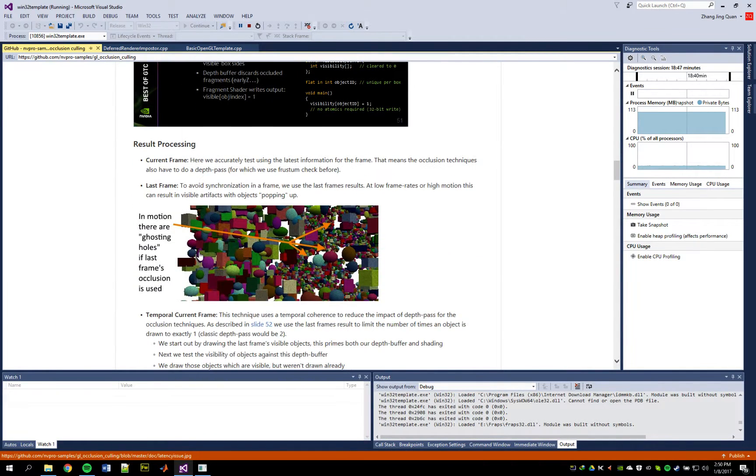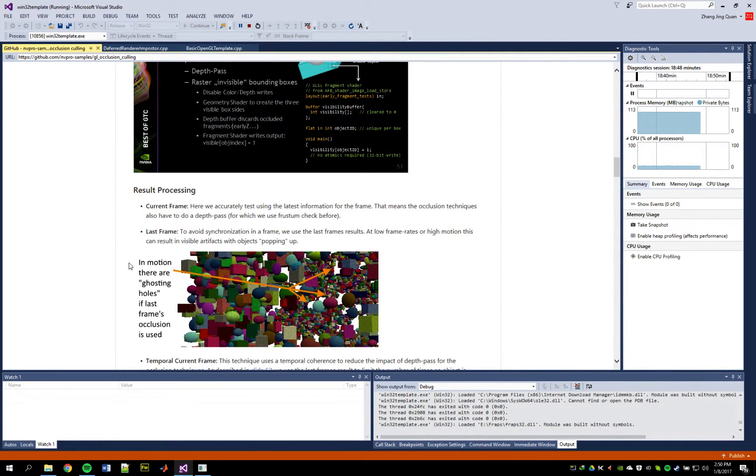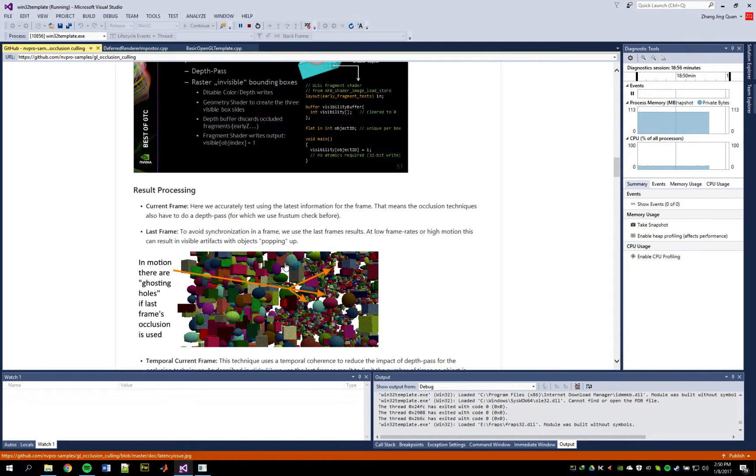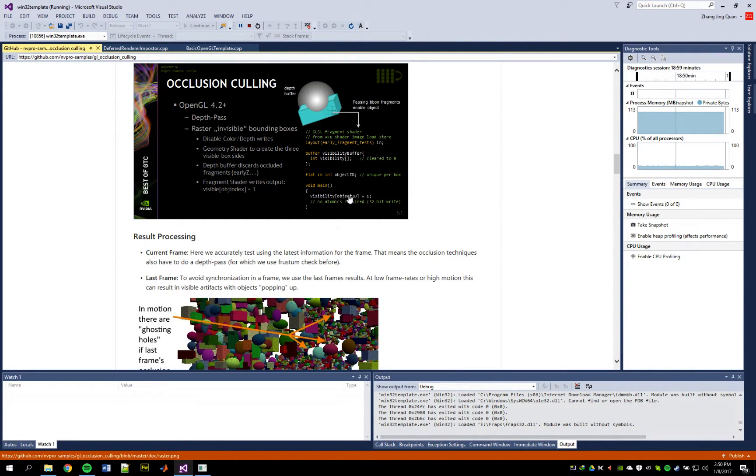Because you want to avoid this ghosting thing here. Where when there's fast motion the process cannot catch up with the information from the last frame. That's why there are these missing objects here. Because they're not visible in the last frame.